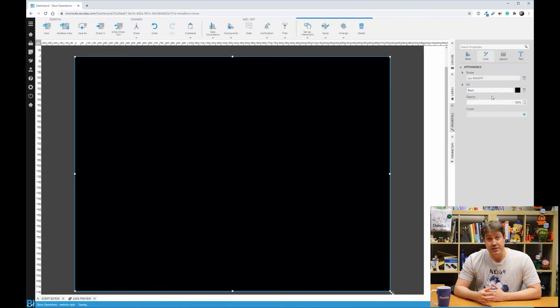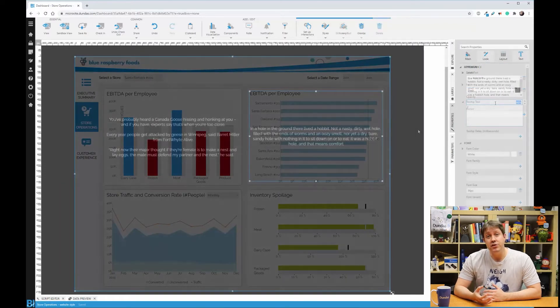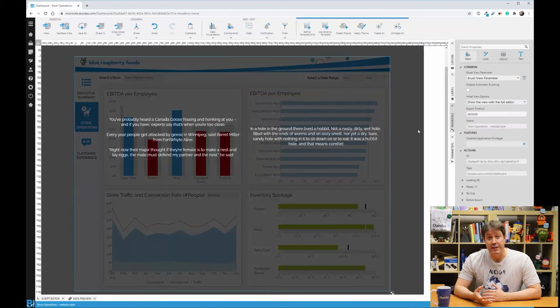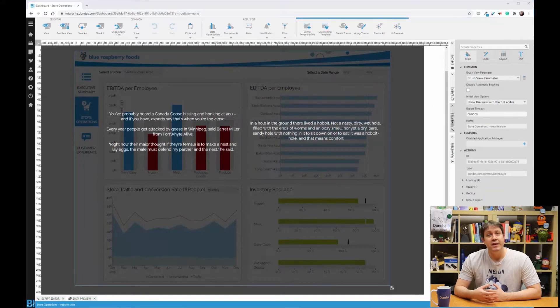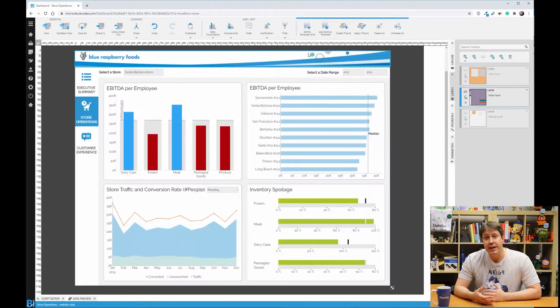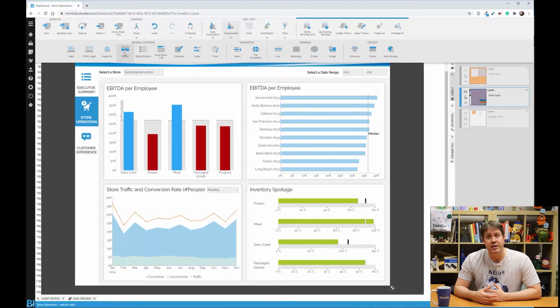From here, we can position text and labels so users can understand what's happening in your visualization. Now someone looking at this will really understand what they're seeing and not jump to false conclusions.